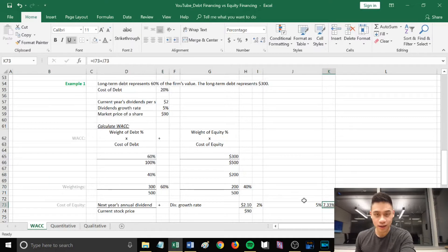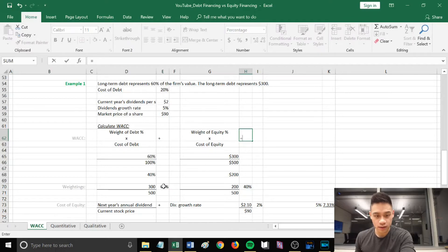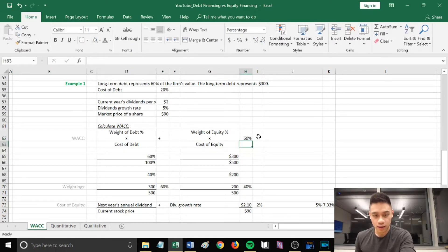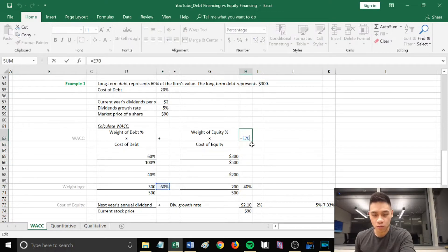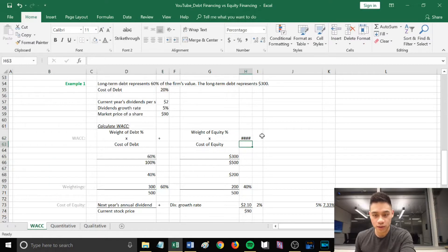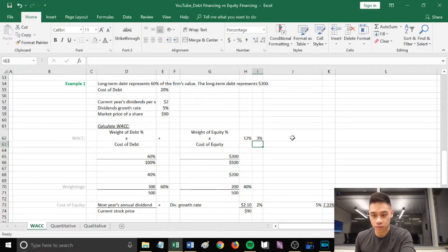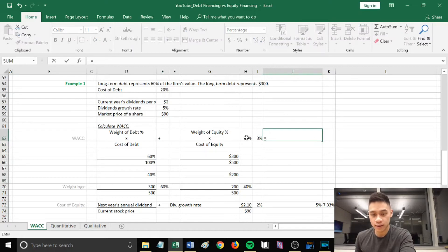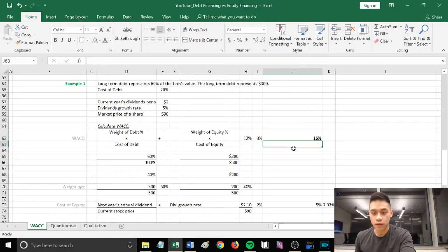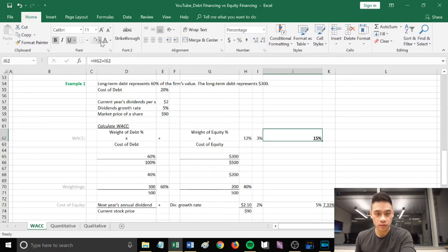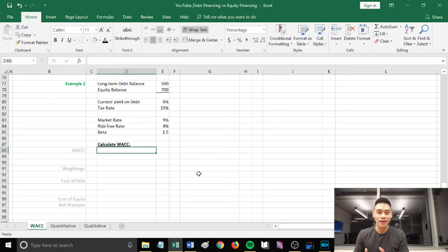Putting it all together in the WACC formula: weight of debt 60% × cost of debt 20%, plus weight of equity 40% × cost of equity 7.33%. Adding these together gives a WACC of 15%.